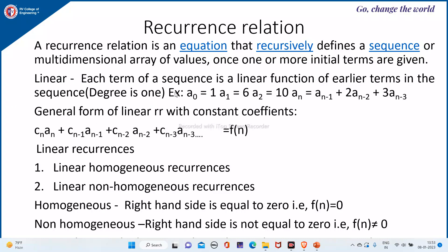In the general form, given a0, a1, a2, then a(n) equals a(n-1) plus 2·a(n-2) plus 3·a(n-3). Here the degree is 3. The general form of a linear recurrence relation with constant coefficients is: c(n)·a(n) + c(n-1)·a(n-1) + c(n-2)·a(n-2) + c(n-3)·a(n-3) + ... equals f(n).